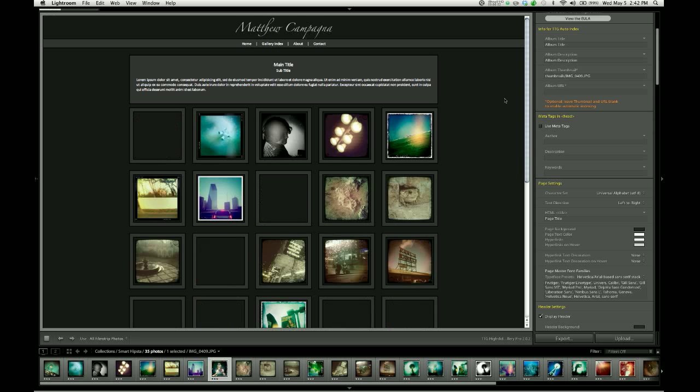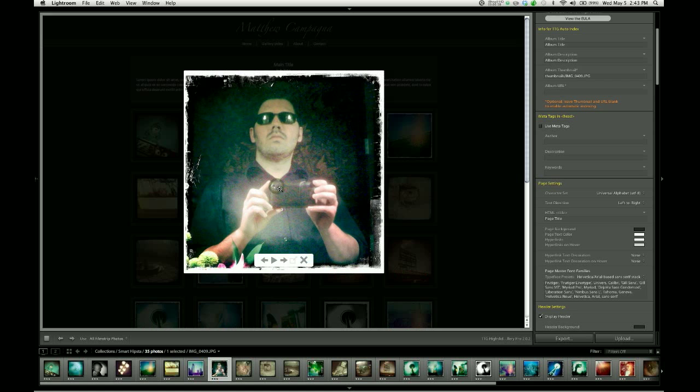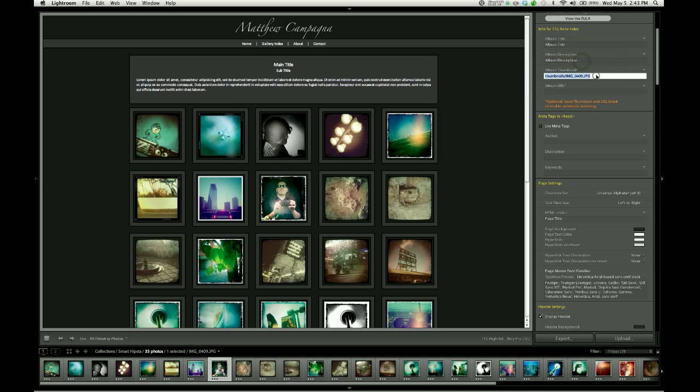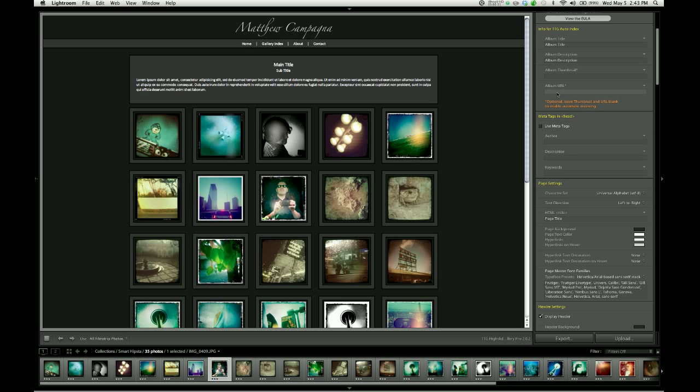And now, when I export this gallery and upload it to my server to appear in a gallery index, this thumbnail will always be used for that index entry. Now again, the easiest way to do this is simply to fill in the album title, the album description, and to leave the thumbnail blank. That's really all you have to do. The last field over here is album URL, and that should just be left blank all the time. Please don't worry about it, and the gallery index will do its job indexing your galleries.